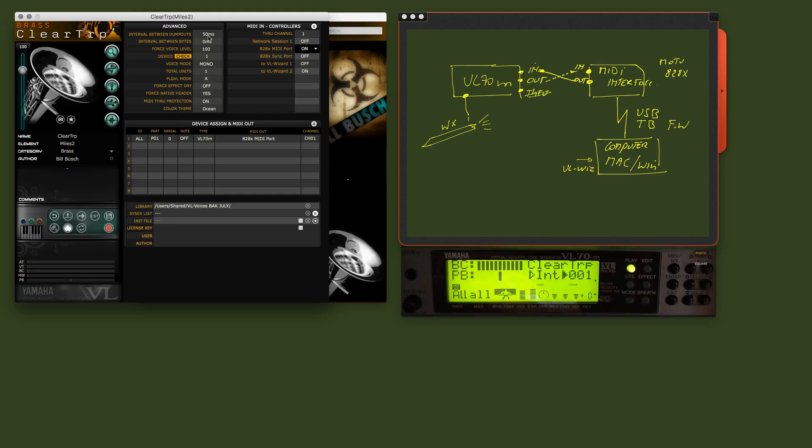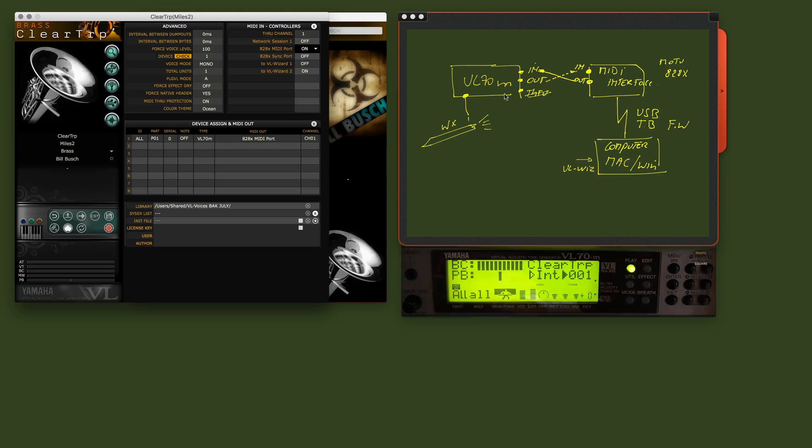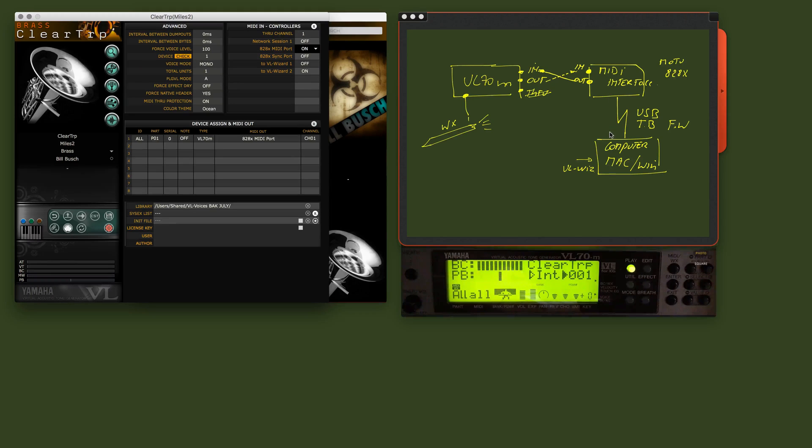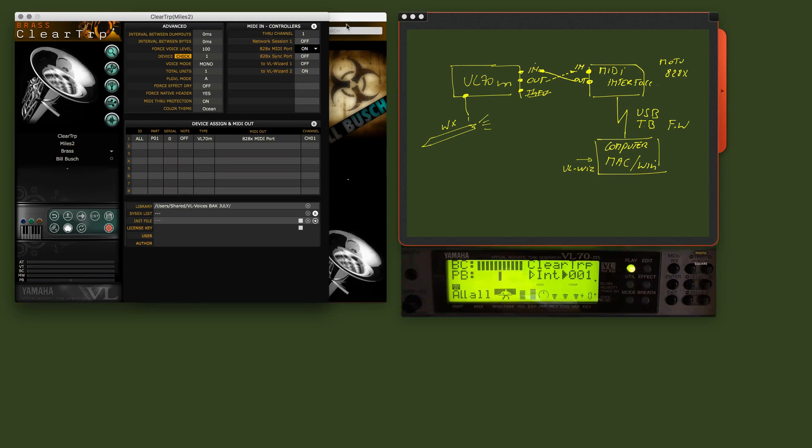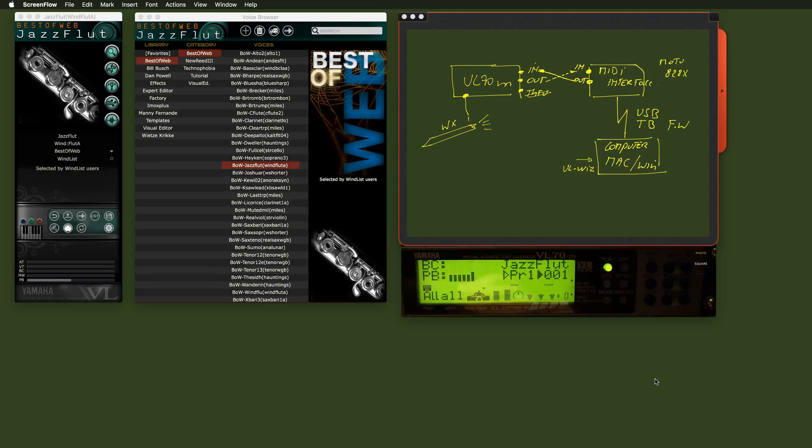Okay. So the reason why these settings are available is because some MIDI interfaces have difficulties absorbing or passing through the large amount of data. There are about 1808 bytes that are transferred from the computer to the VL70. So that's quite a lot. That's the reason why I've included here the option to put some delays between it.